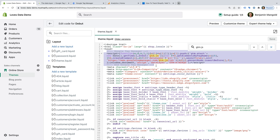Here we can see that Google Tag Manager is already added to the file, so we're good to go. If you don't find the Google Tag Manager snippet, then you will need to add it inside the head tags.